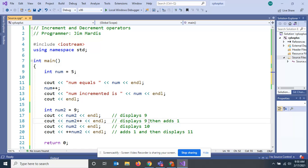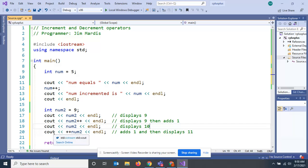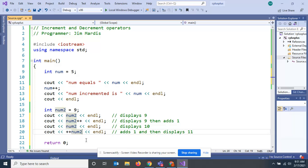Then num2 becomes 10 and goes on to the next line. This next line, num2, when you see it out it displays 10. In this next line there's something different going on. You've got the increment signs in front of the num2. How this differs from this line: this will increment it and then print it. So this adds one and then displays 11.